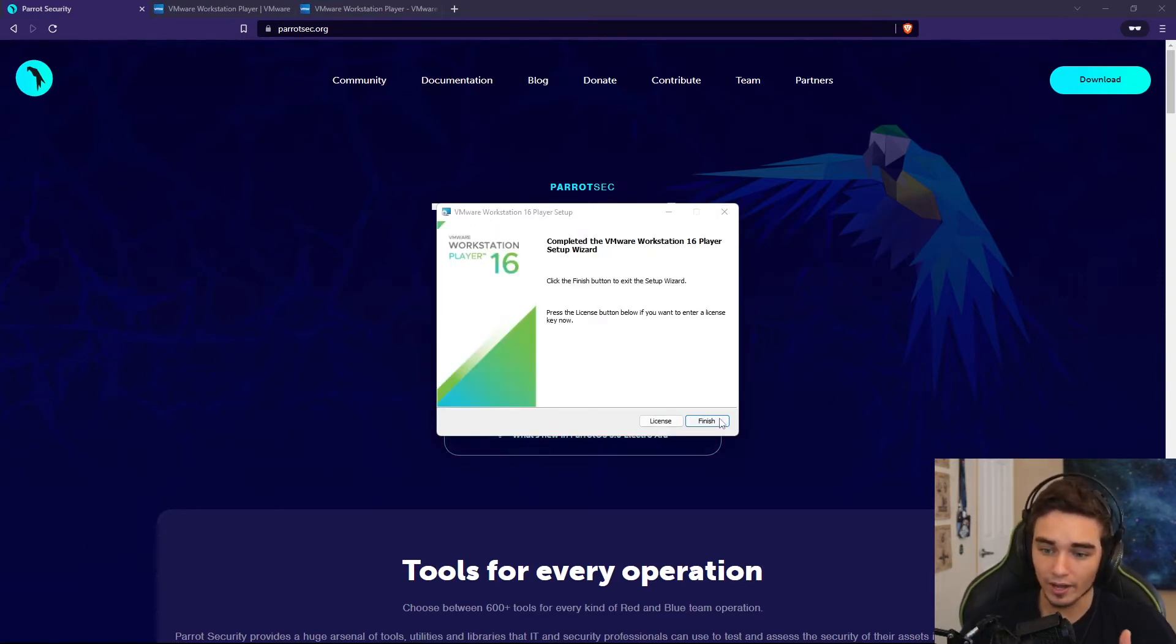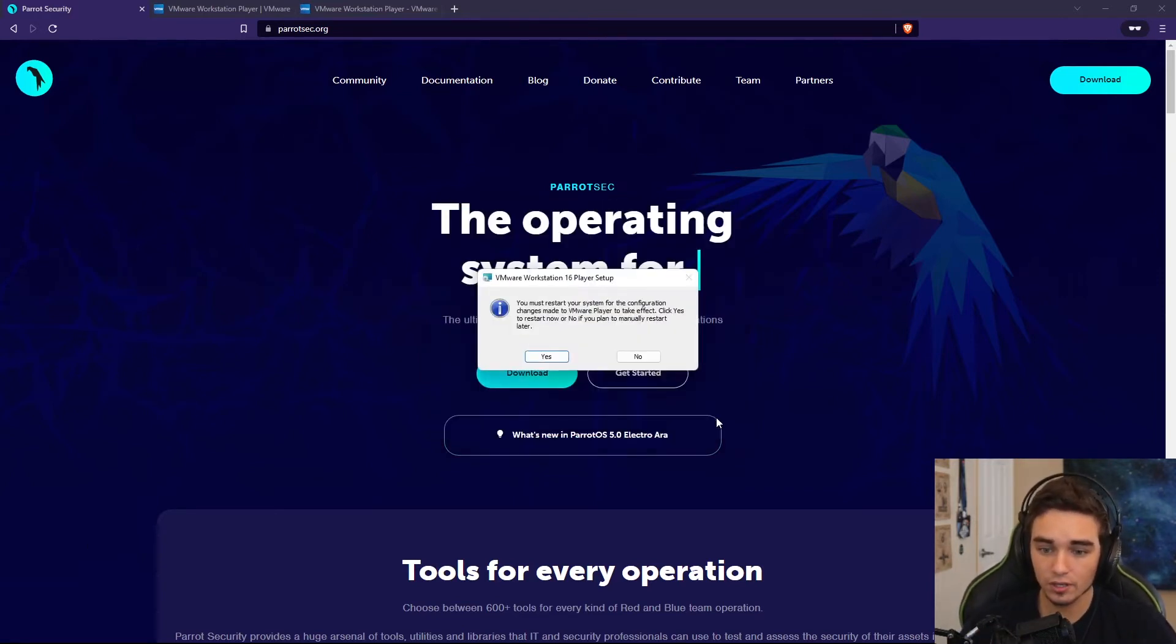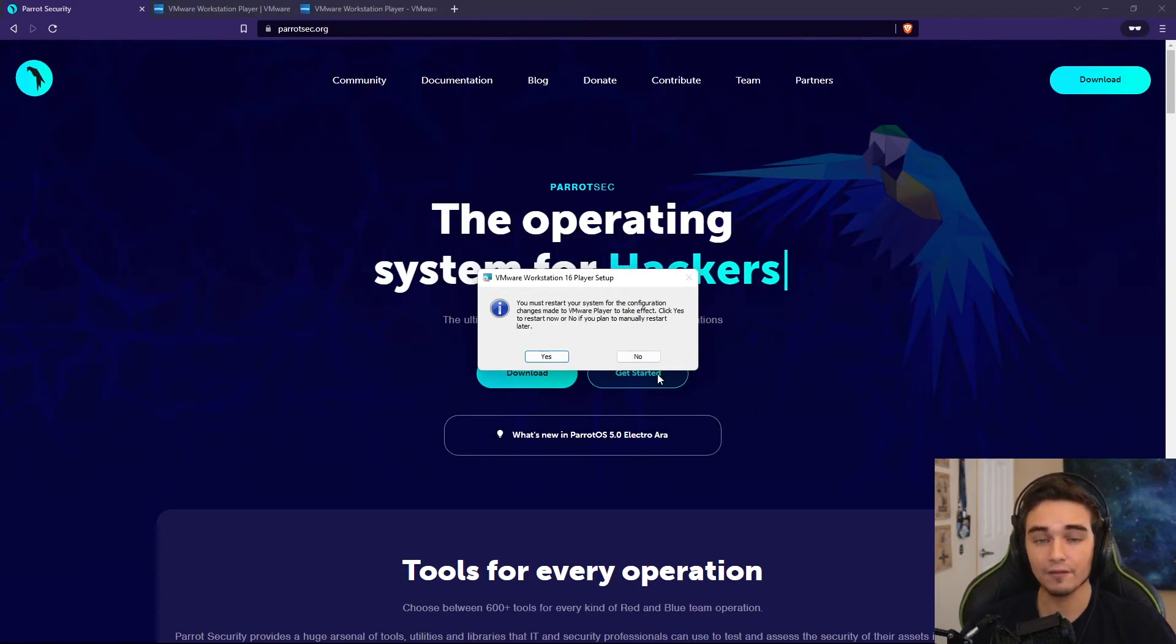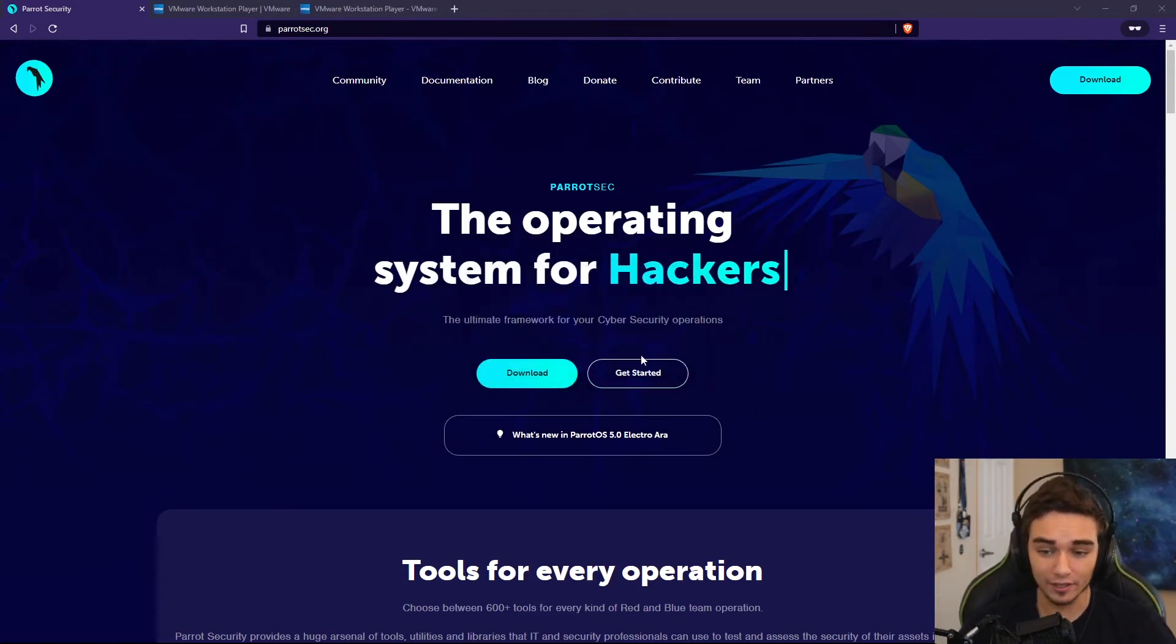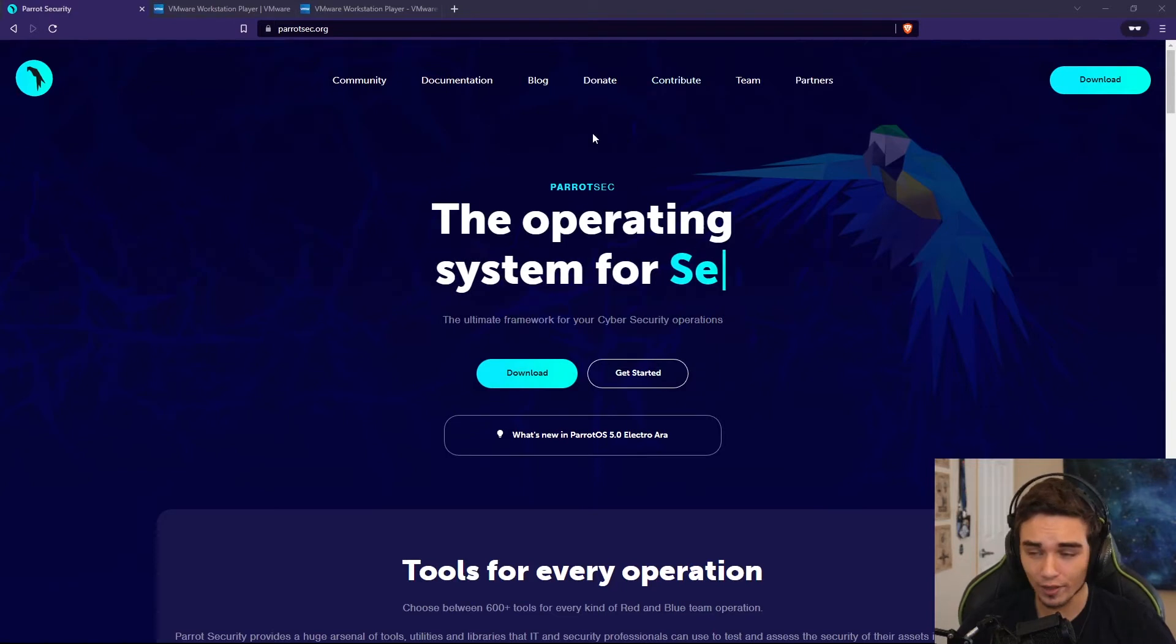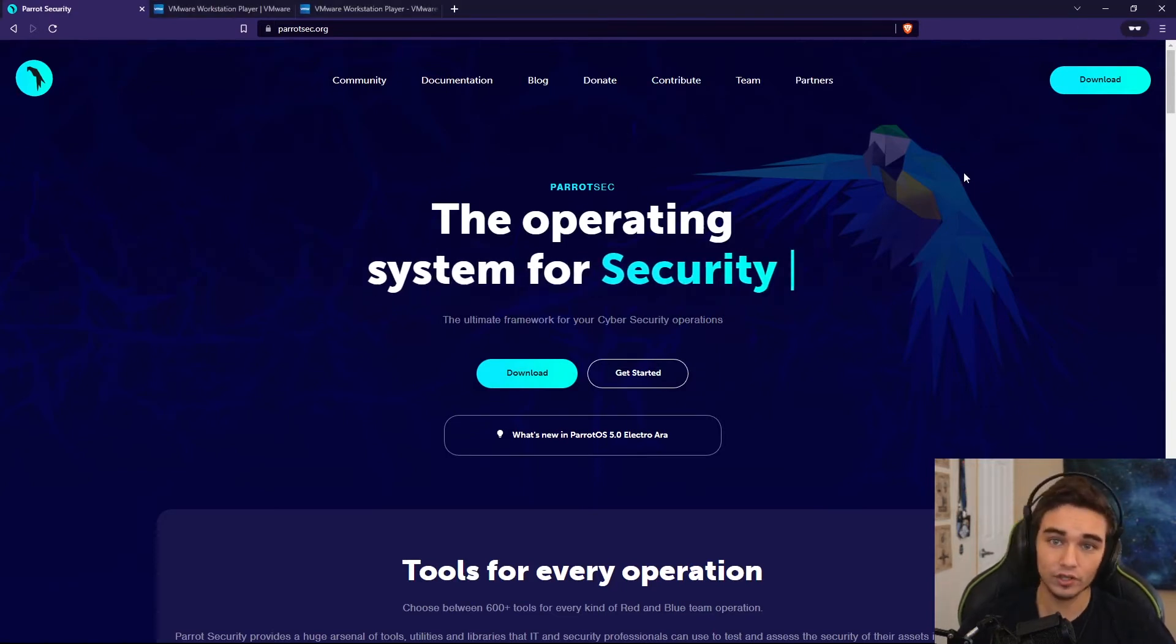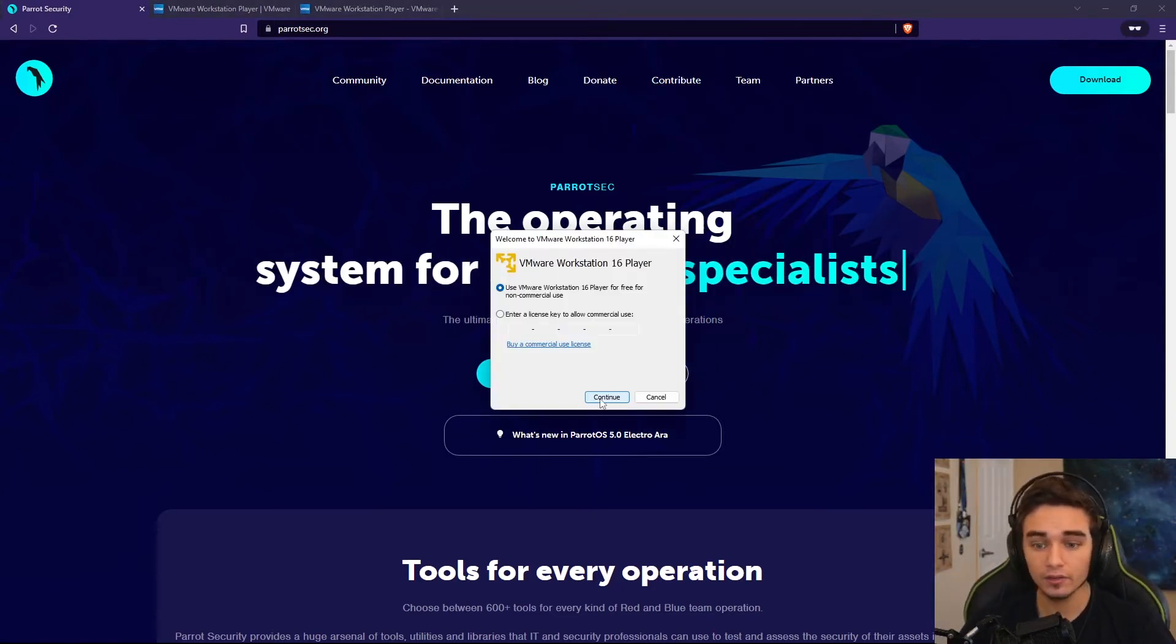When it's done installing, you can go ahead and click Finish. And then you're going to have to restart your computer if you want it to take effect. I'm going to hit No for that right now. We're going to try to go ahead and start it up without doing that.